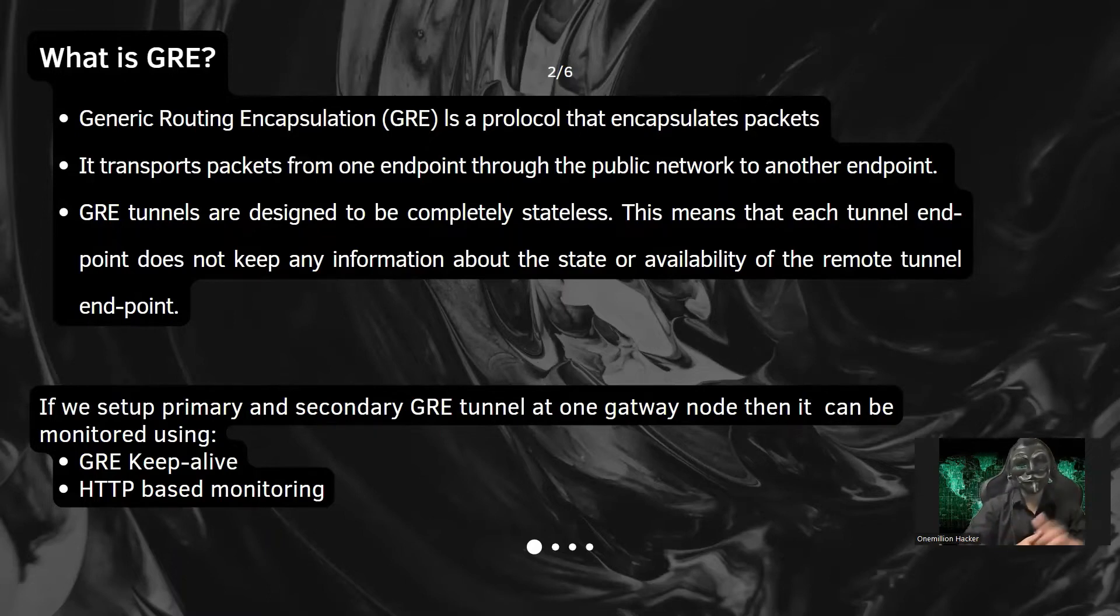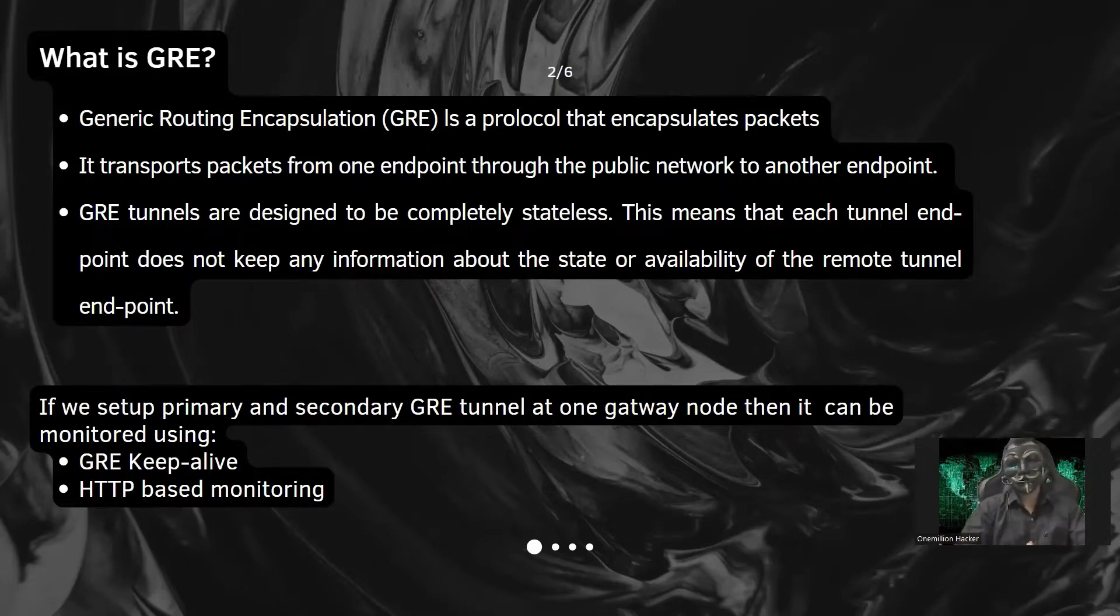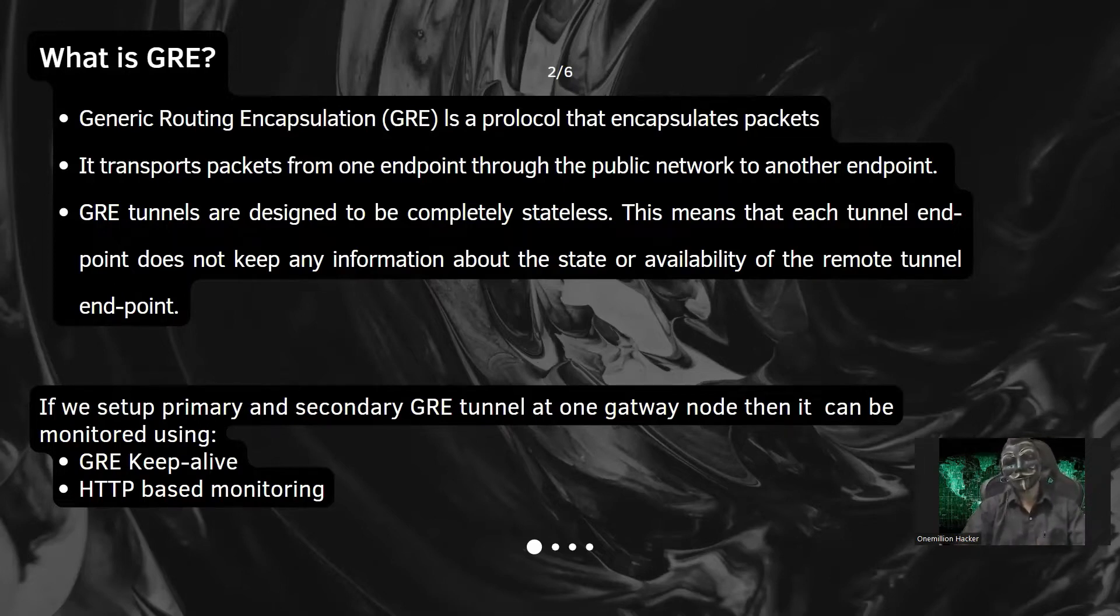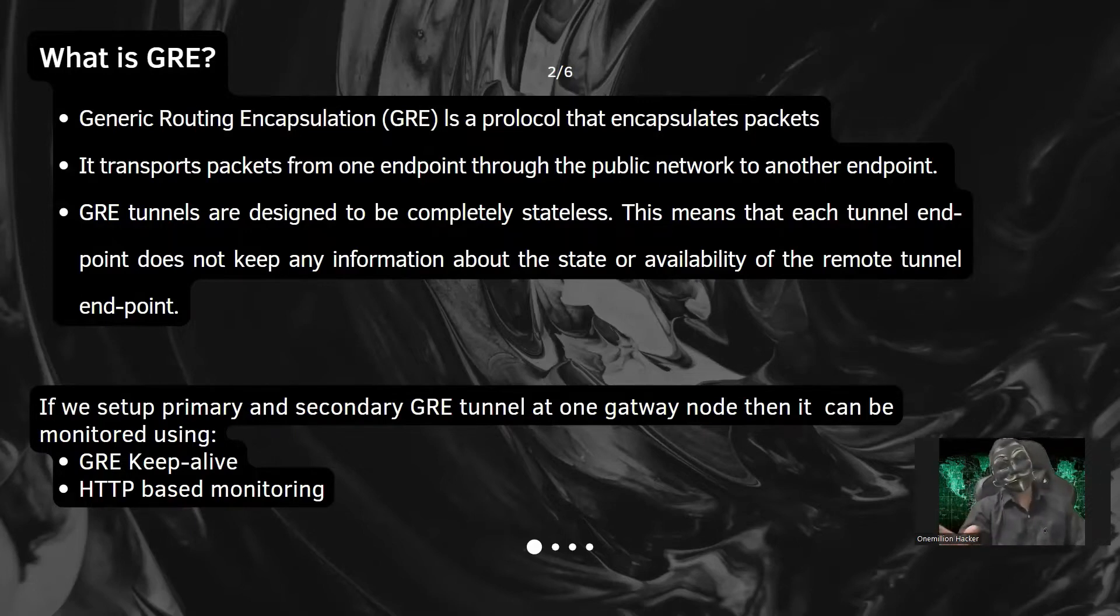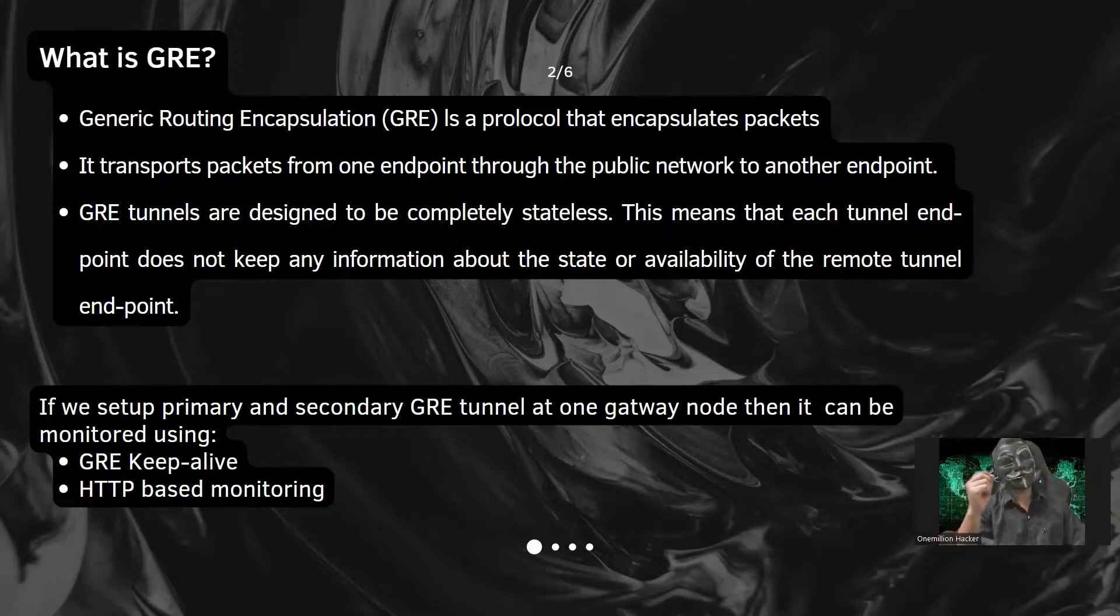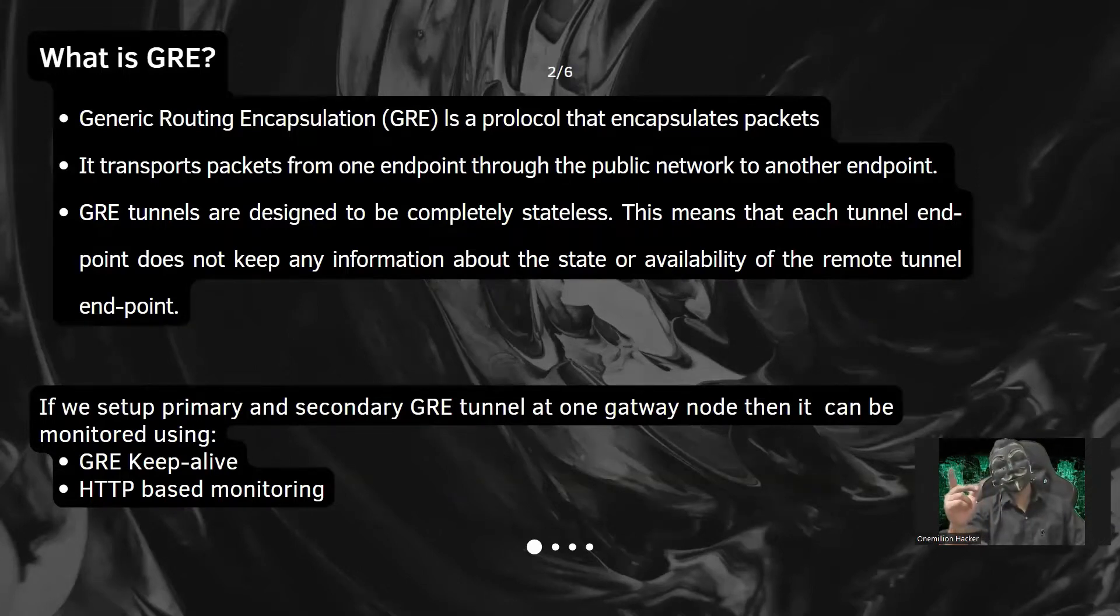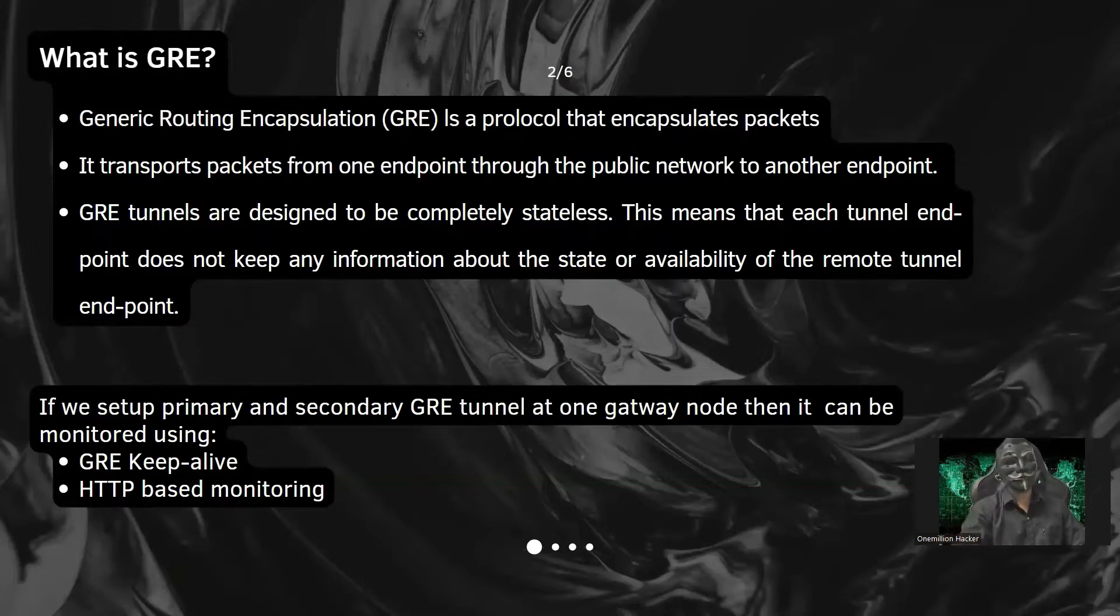That means each tunnel point does not keep any information about the state or availability of the remote network. But if we set up primary and secondary tunnel at one gateway node, then we can monitor it using GRE keep alive and HTTP based monitoring.